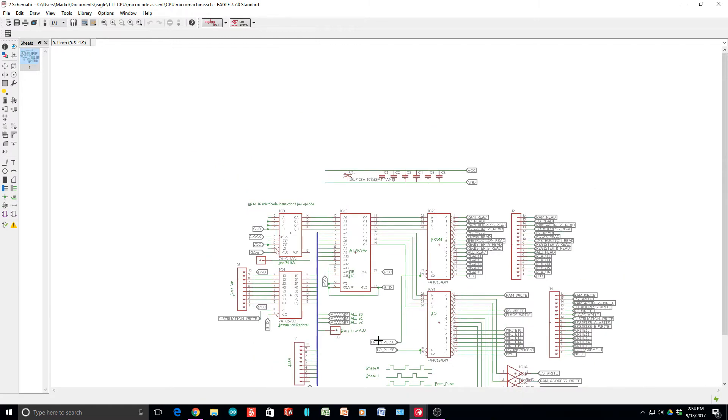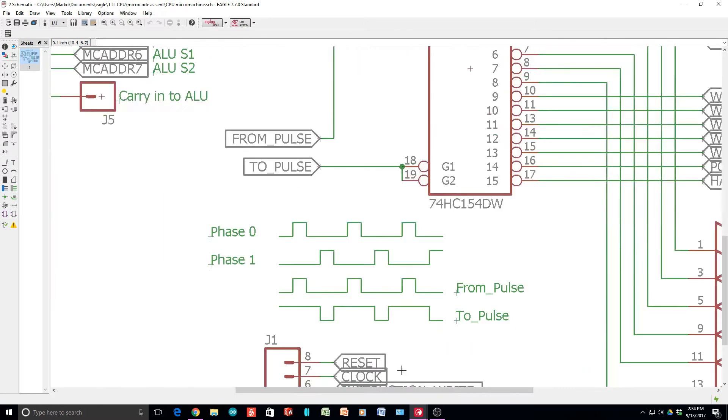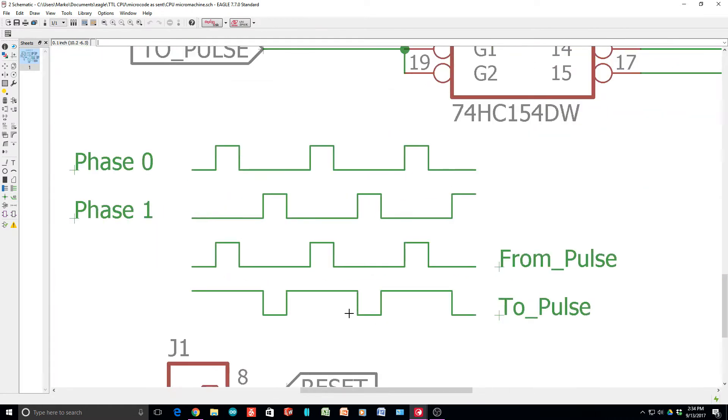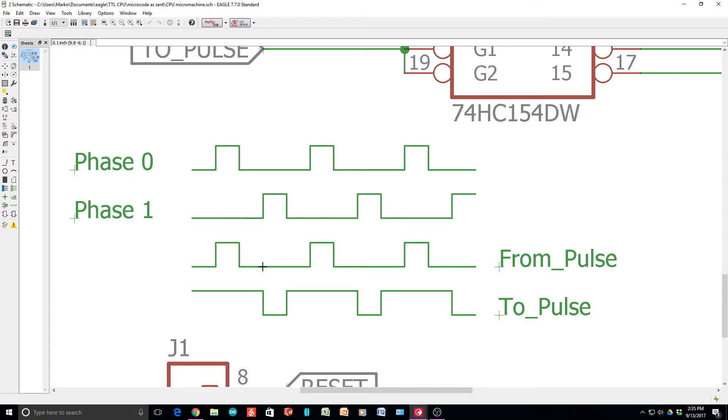So if we take a look at our little thing here, our from pulse goes down and then asserts, and then we have a to pulse. So we really could count on either this edge or this edge. I guess it makes sense to count on the rising edge of the from pulse, so the not from pulse.